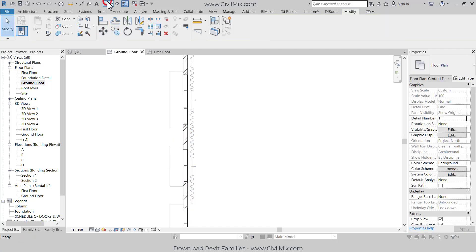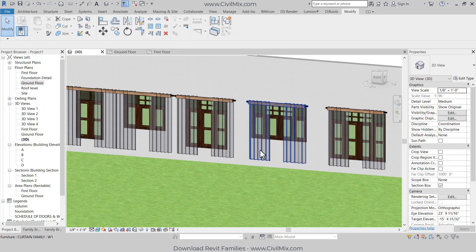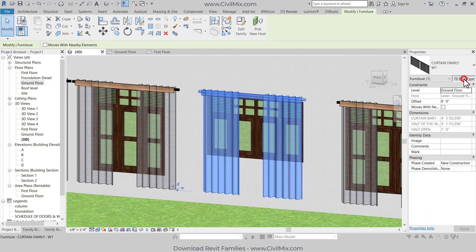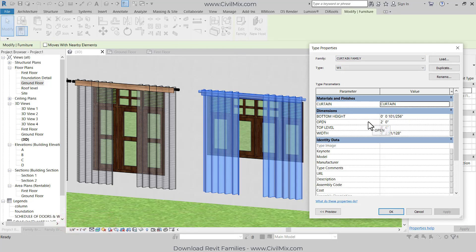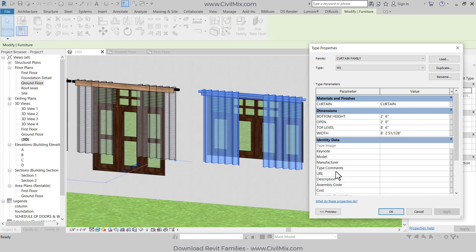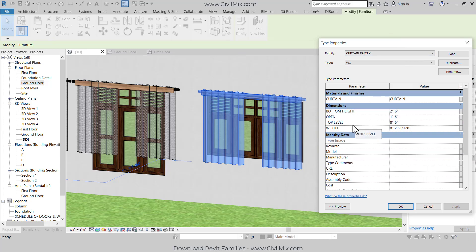Click escape and go to 3D view. Let's change this curtain to match with these windows. Select this curtain, go to Edit Type — the type properties box appears. Let's change the bottom height to 2.5 feet, click Apply. That's matching. Now we can change the open to 1.5 feet if you want, click Apply. That's working really fine.